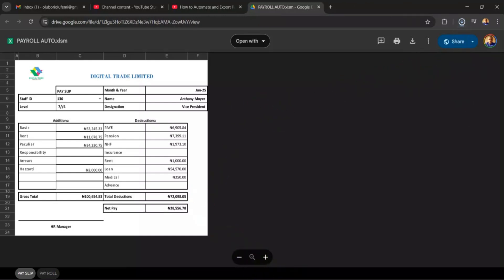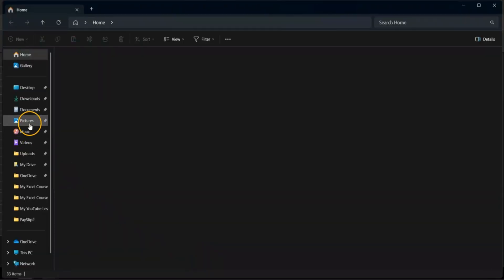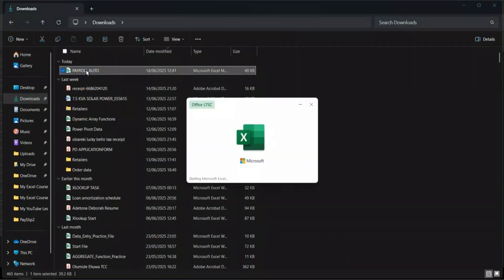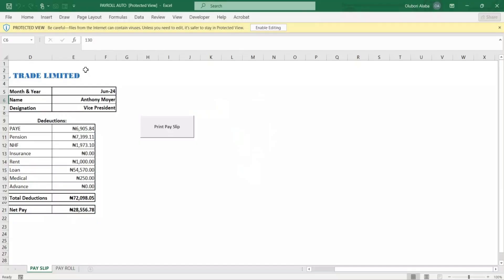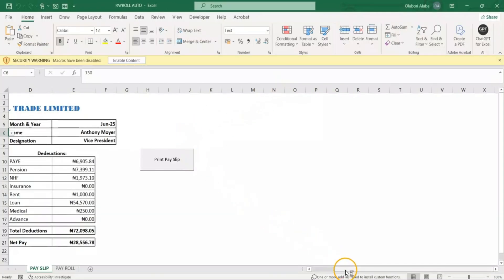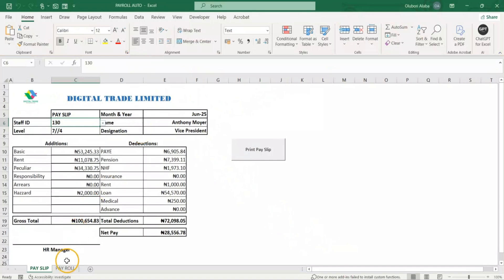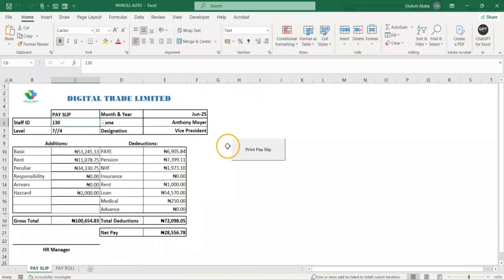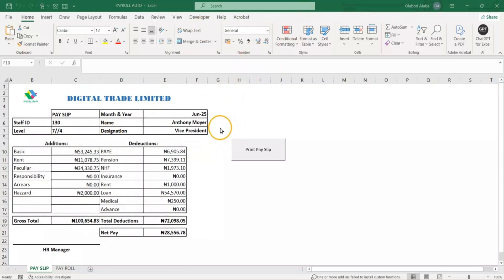I have it downloaded. I'll go to my downloads and open the file called 'Payroll Auto.' Let's continue from where we stopped. I'll enable the content. This is our payroll and this is the payslip that we created last time. If we go to the VBA editor, you'll see the lines of code we've already written to get to this level.